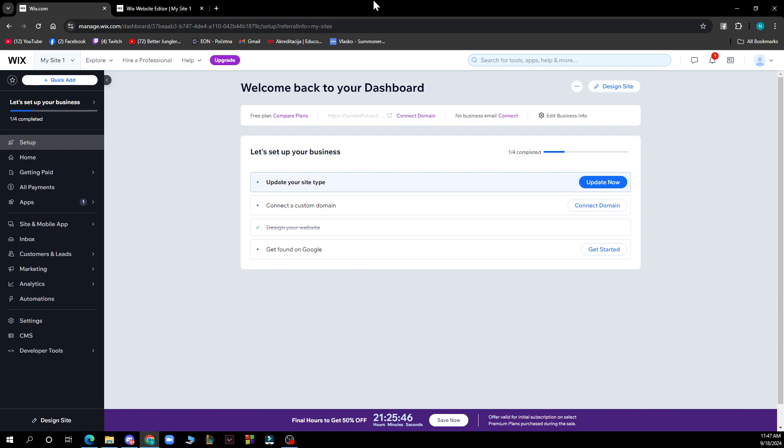But now let's see how you can actually add a video to your page background on Wix. So it's pretty simple and you just need to follow these steps. Step one is to click your page background in your Wix editor.